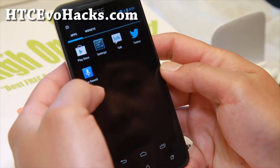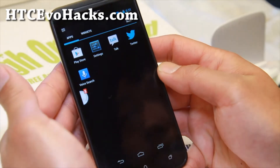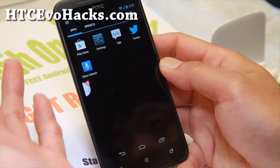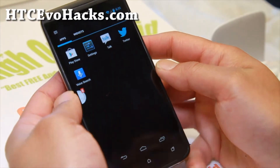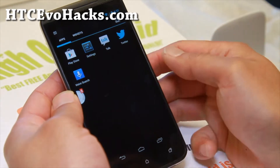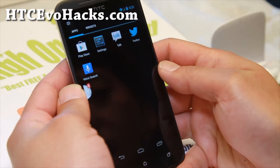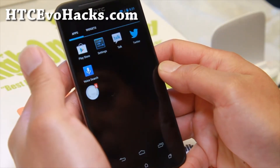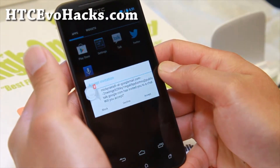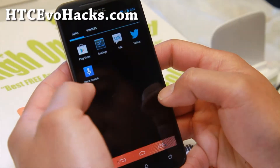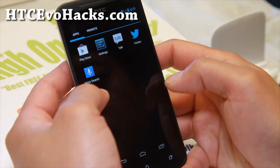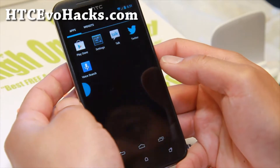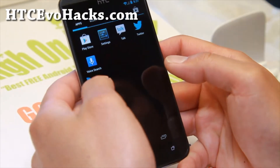As some of you know, the Paranoid Android ROM, the latest version, isn't available for the EVO 4G LTE. Now, with the Xylon ROM, this will give you the Halo notifications, so you can go ahead and swipe up to get rid of notifications.